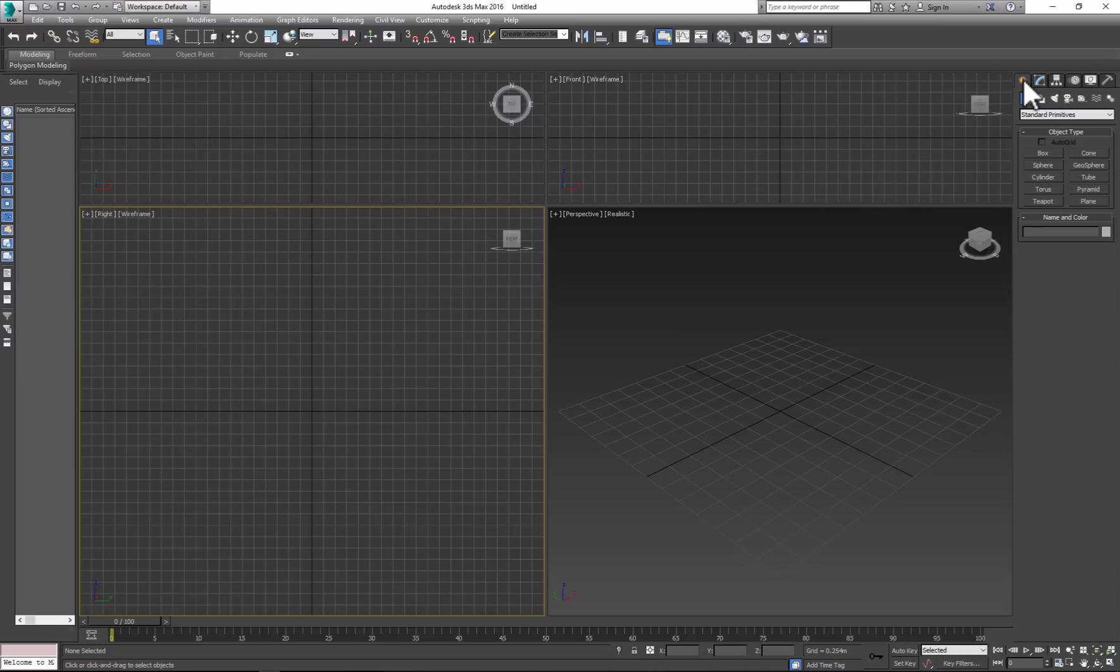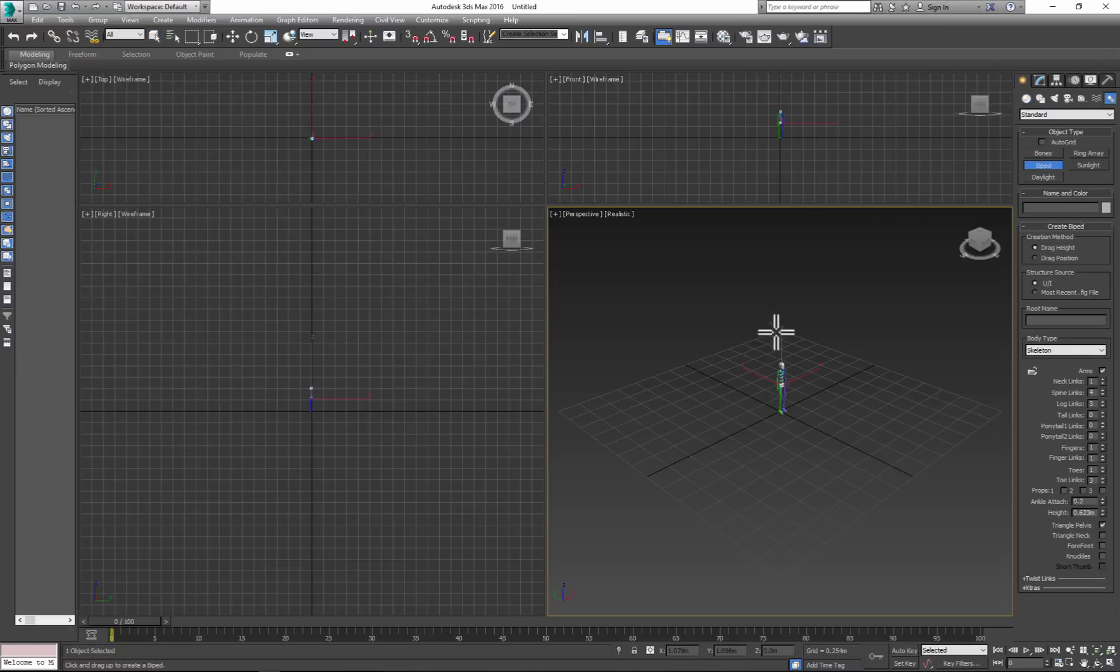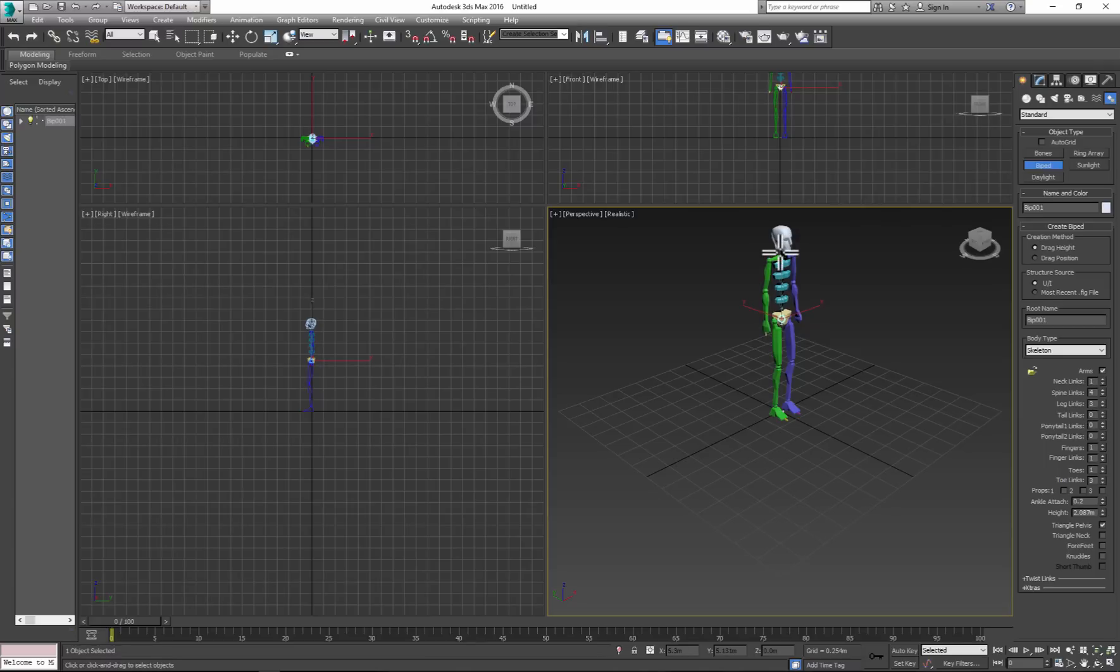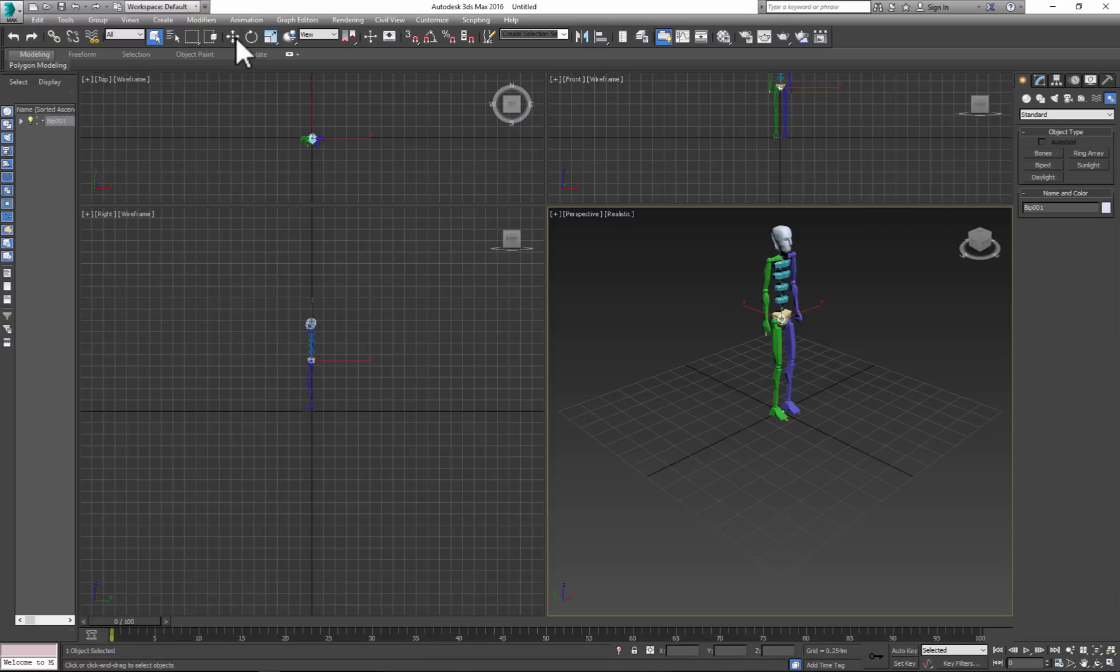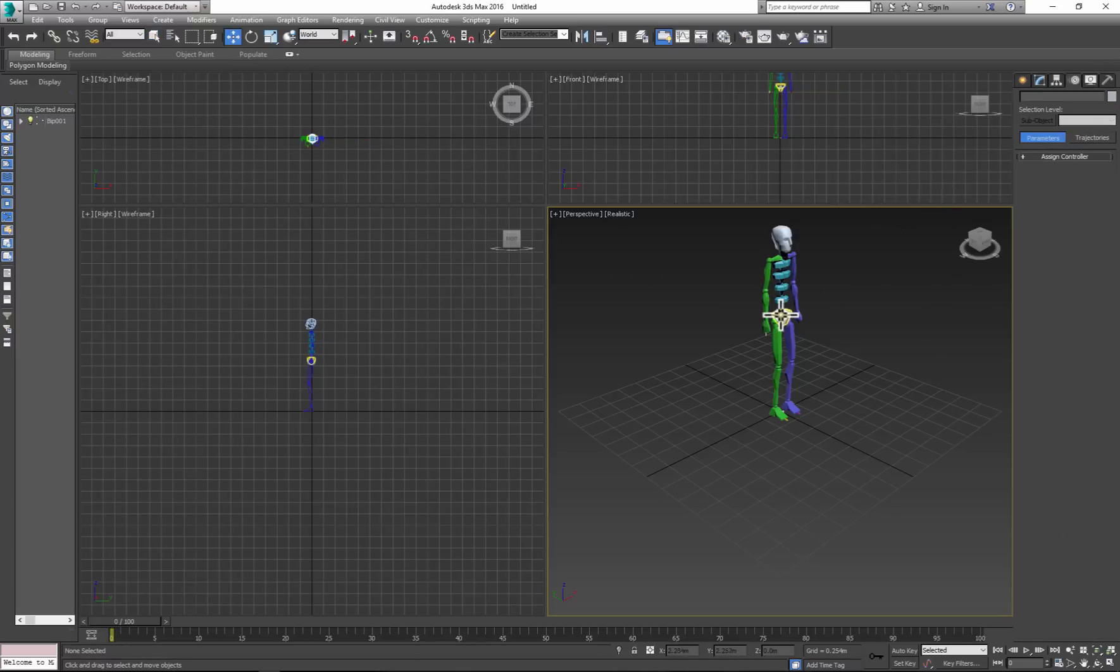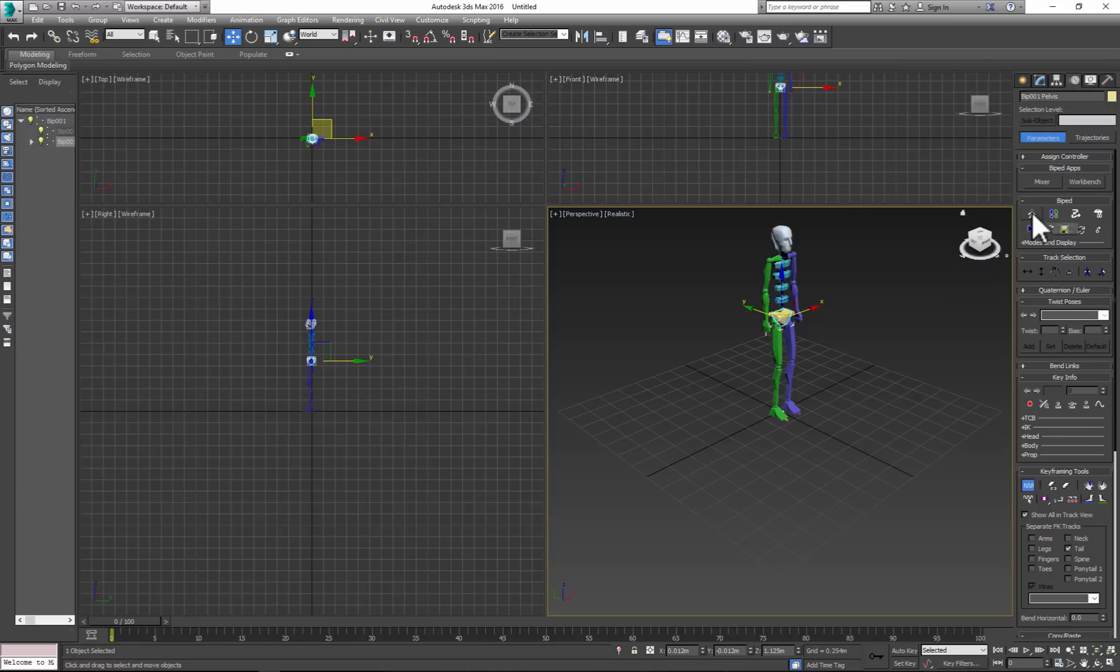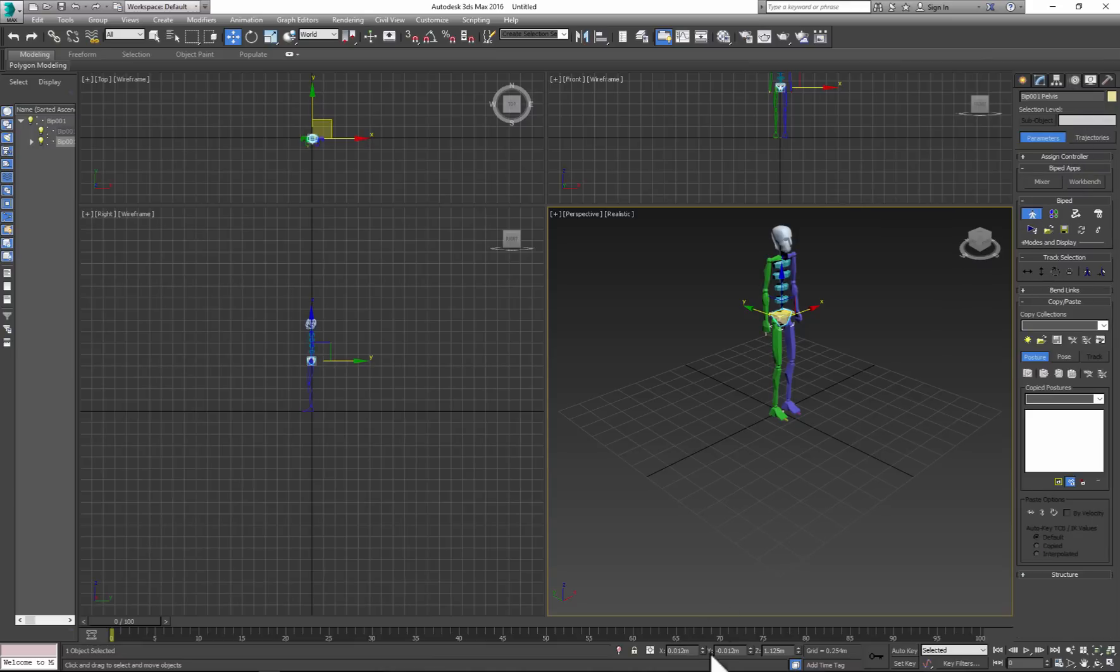To create a biped, go to Create, Options, Settings, Biped, then click and drag. Next, go to the Motion panel and click on Figure Mode. Center your biped.